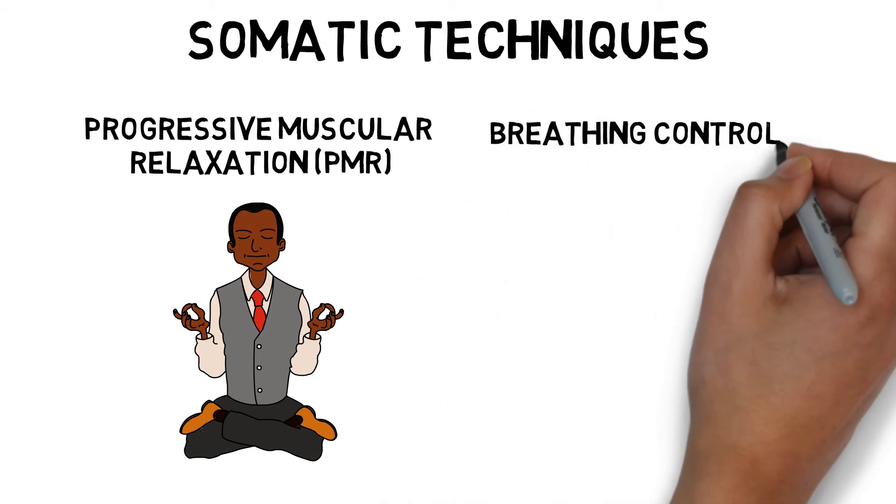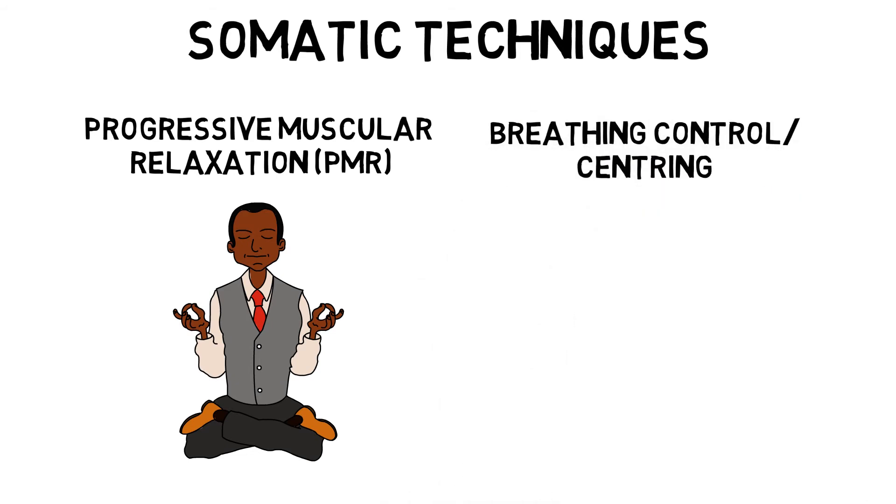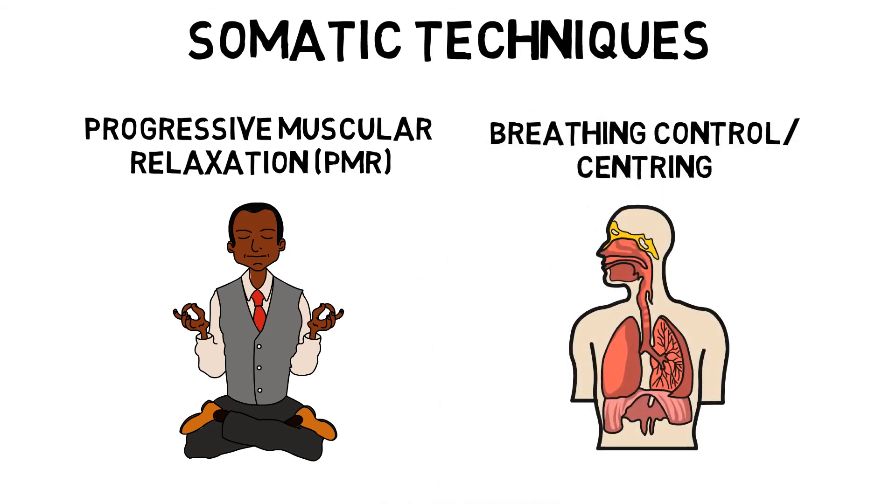Breathing Control, or Centering, focuses on maintaining a steady breathing range to redirect attention and reduce stress.